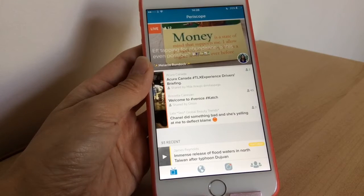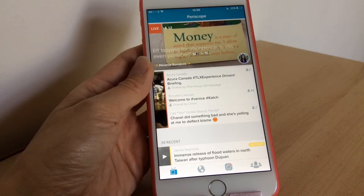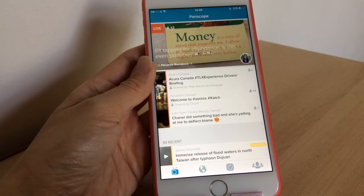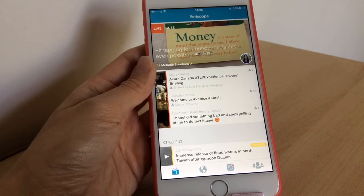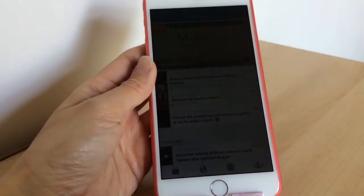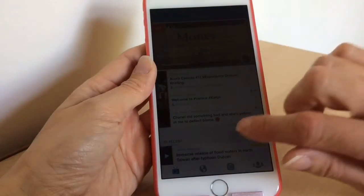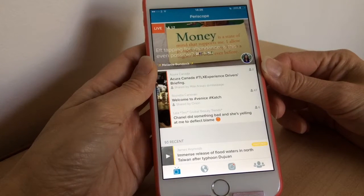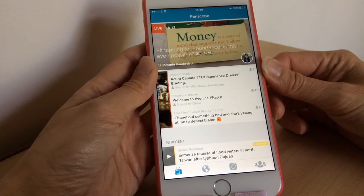Hey guys, welcome back to another video. Today we're going to be looking at Periscope. I did a quick look back in March at the app itself, but I've used it quite a while now, it's had a nice big update, and there are still a lot of new people who don't know how to use it. So I thought I'd do a how-to guide on how to use the Periscope app — not how to get more followers or hearts, just how to use the app.